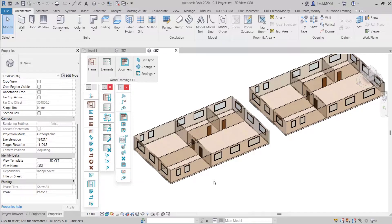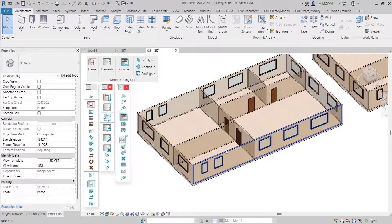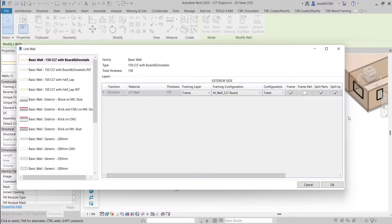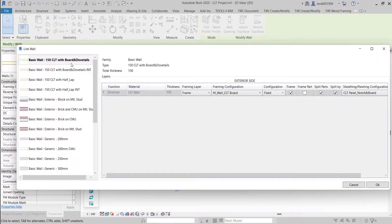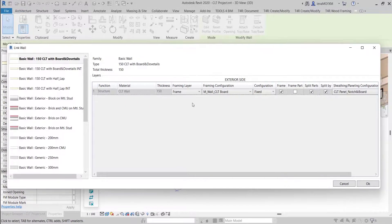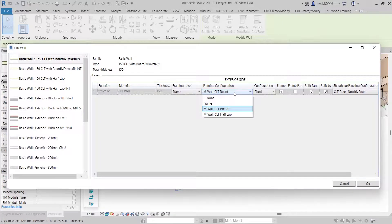Let's start from creating a link — this example is with a wall, but the logic is the same for floors and roofs. I'm going to select a wall type and click on Link Type. You can see that the window was opened with the wall type that I already selected. We can create different links for different wall, floor or roof types. We should select the main frame for the framing layer and under framing configuration, we should select a framing configuration with the definition of all framing parameters. A sample configuration that comes with the CLT software was used here, but of course you can create your own later on.